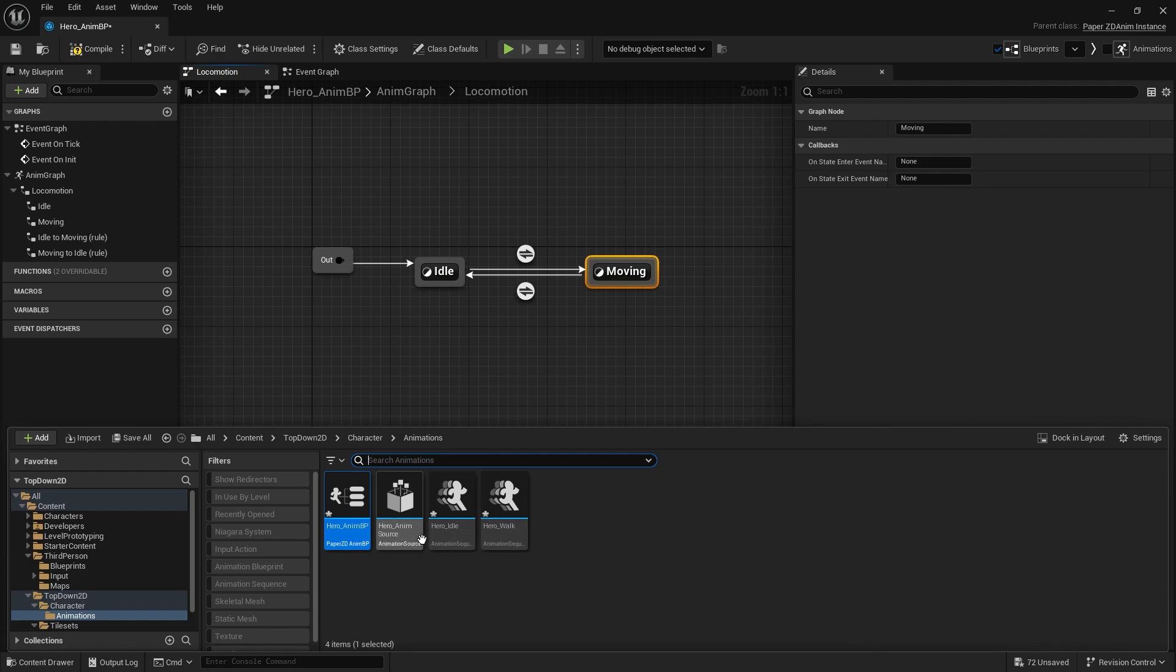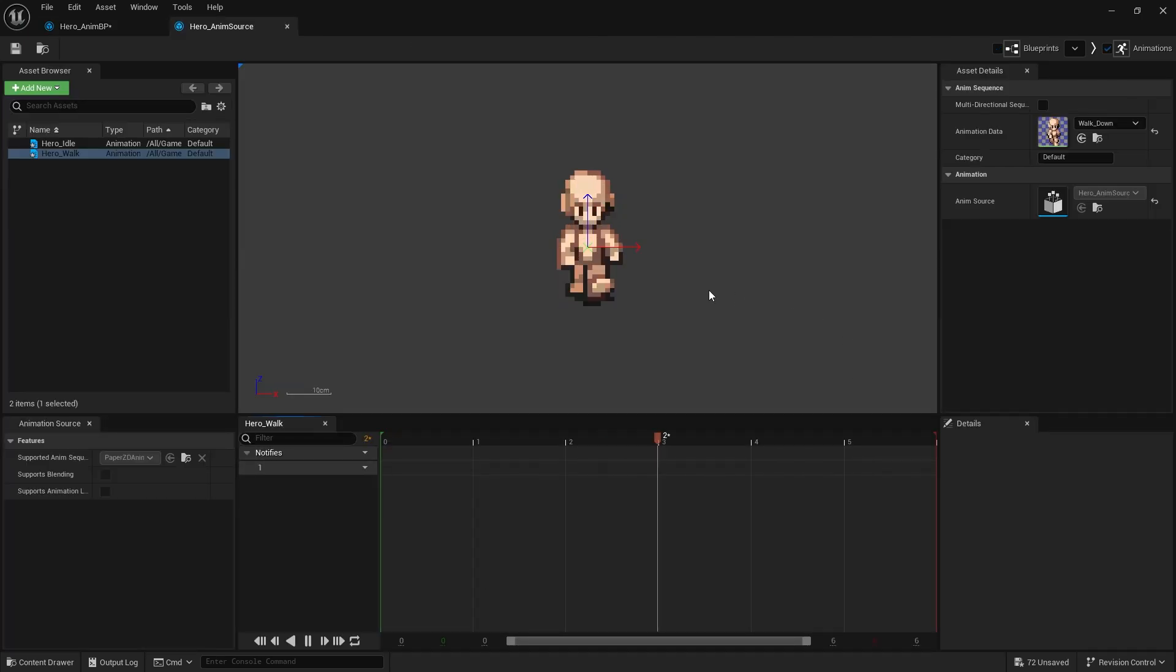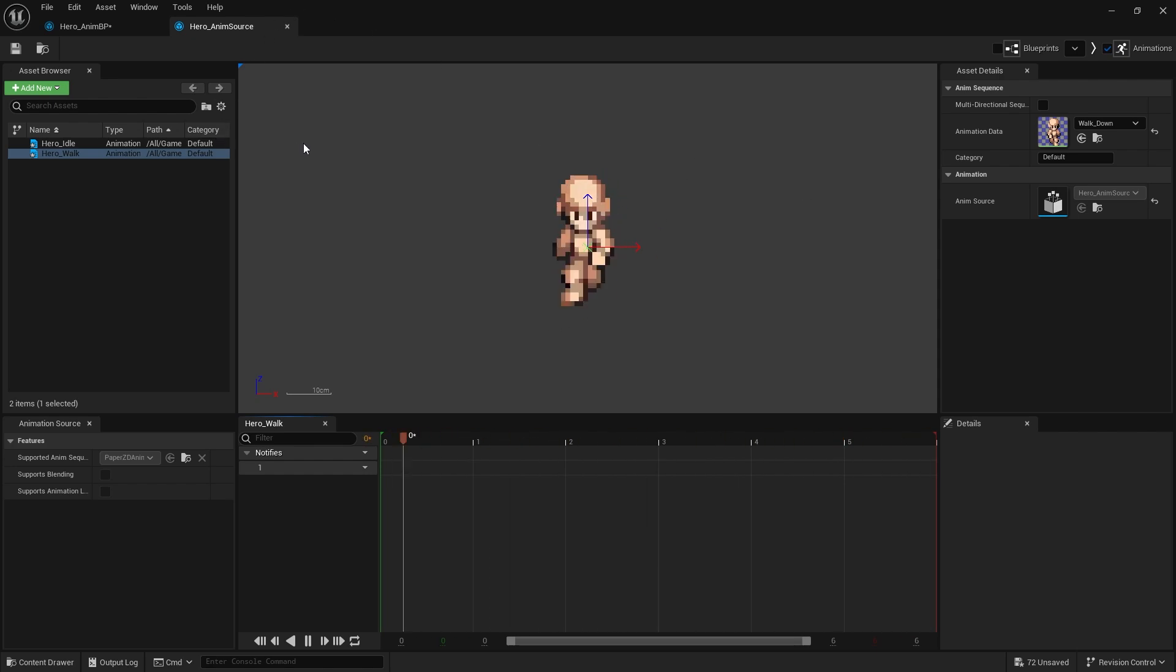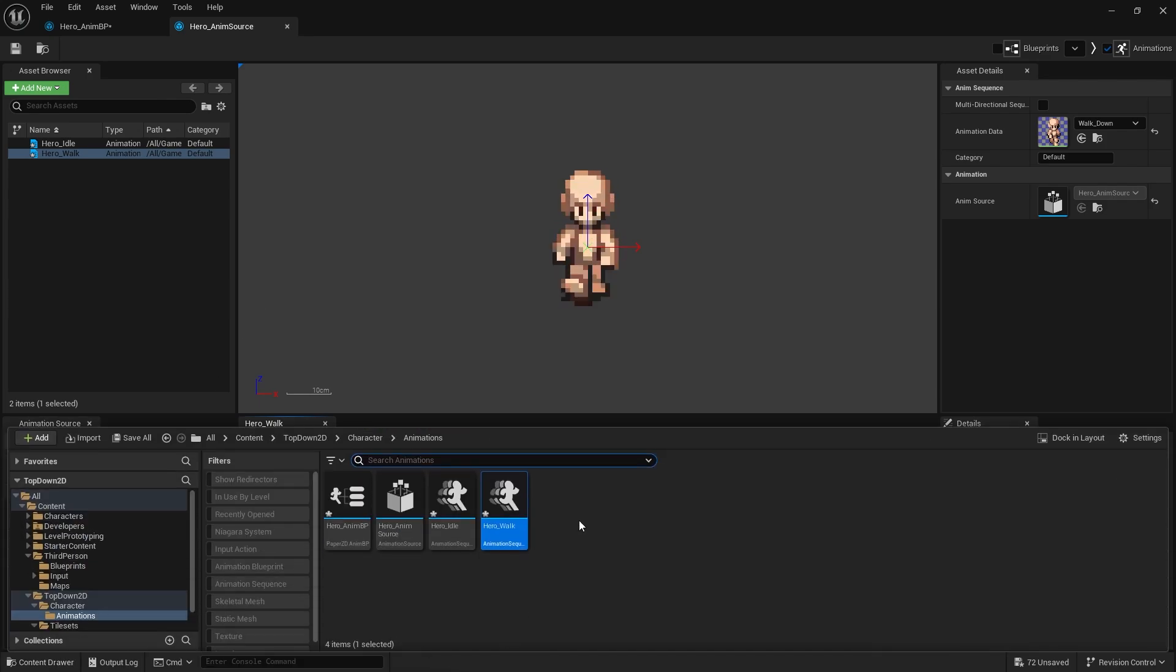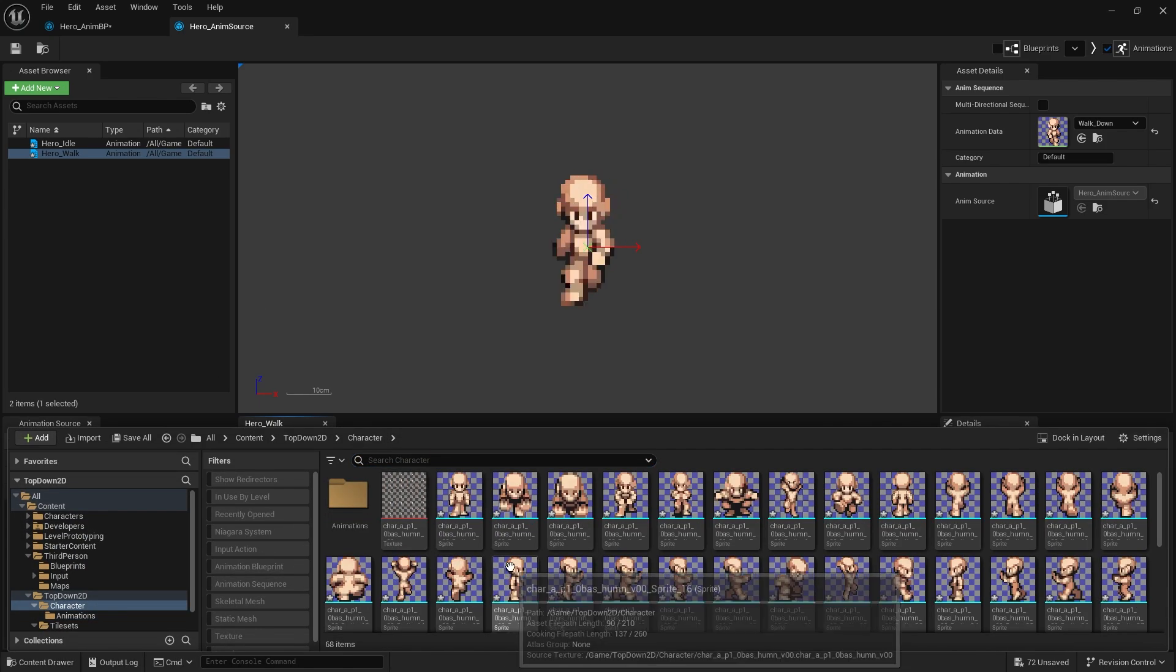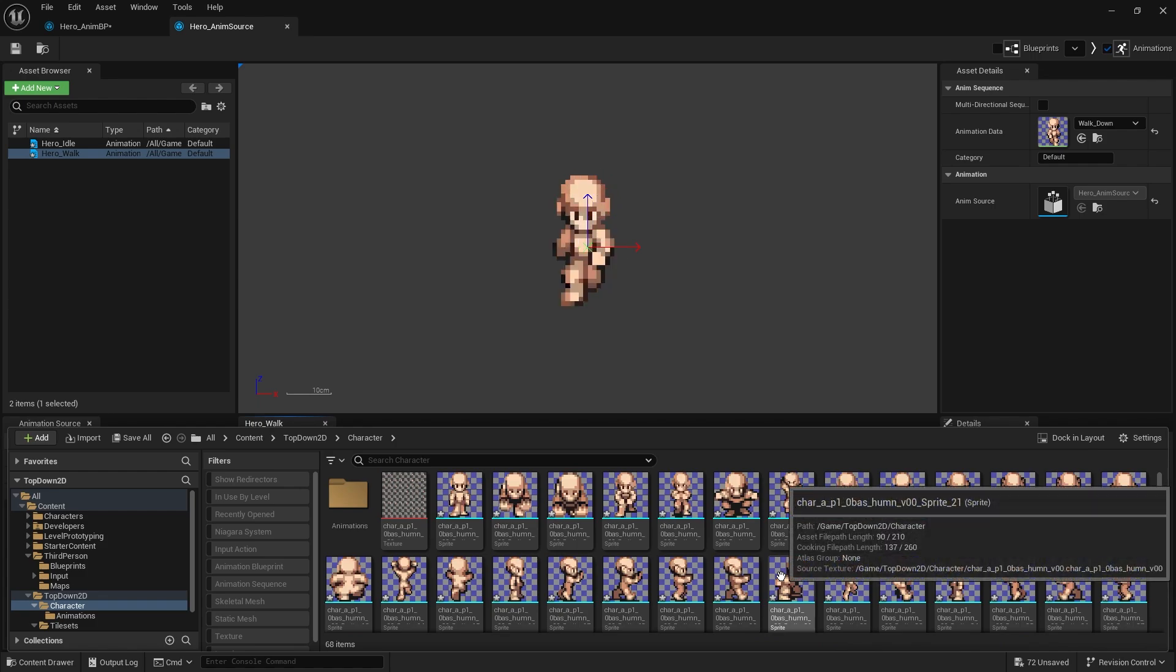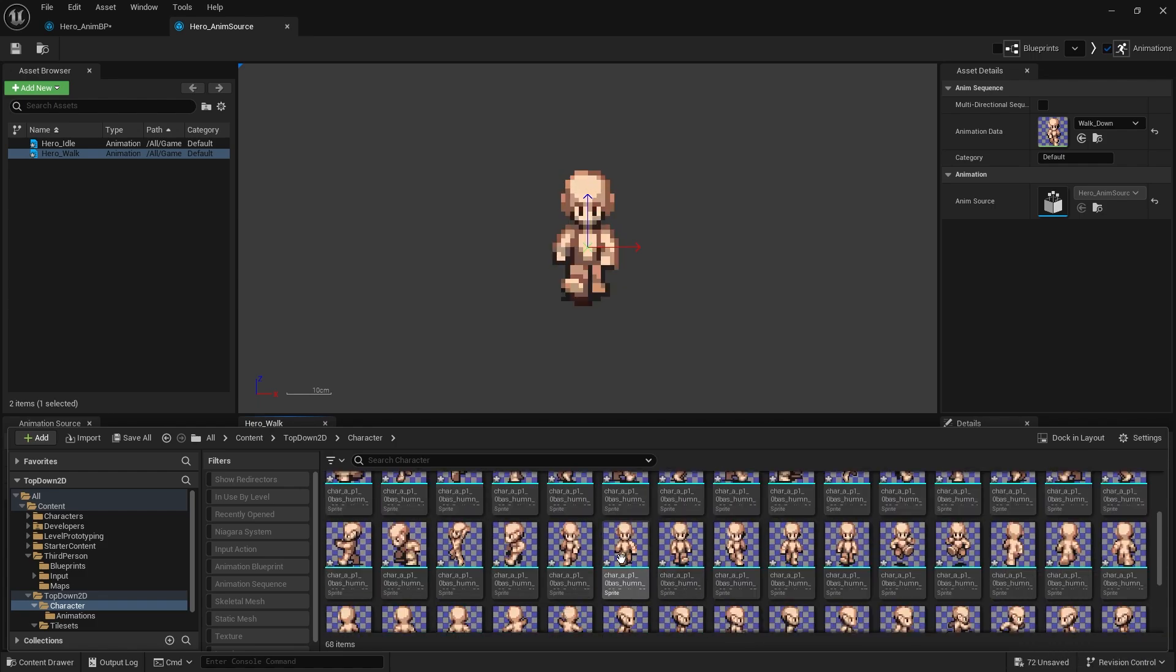We're then going to go into our hero walk animation cycle. So at the moment the walk animation is just going down like this but we want to do left right and up as well. So let's first of all create the flipbooks we need for this.